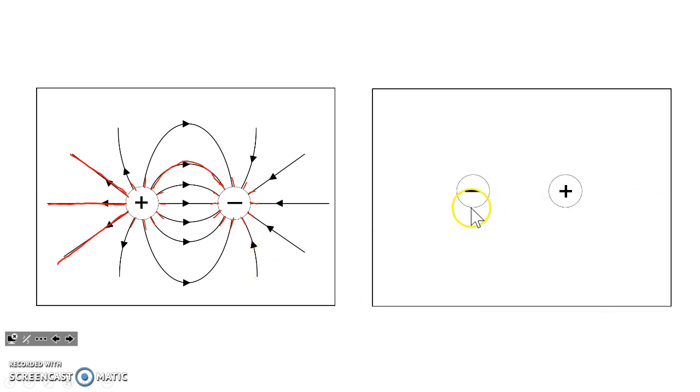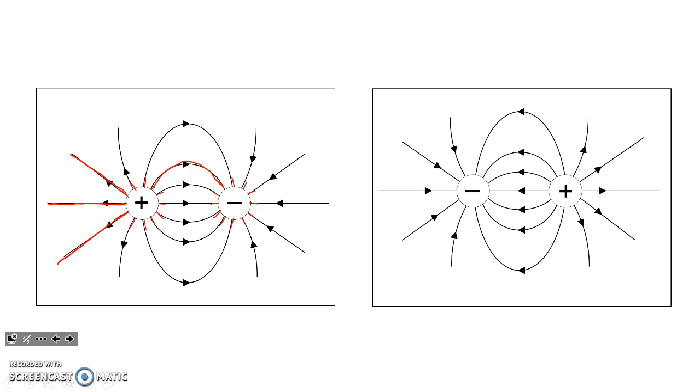If you take the opposite with the negative charge on the left, the picture is simply the same, but with the arrows pointing the other way.